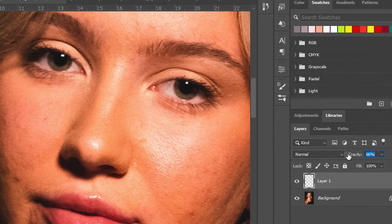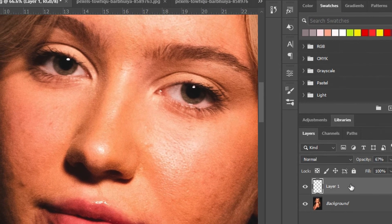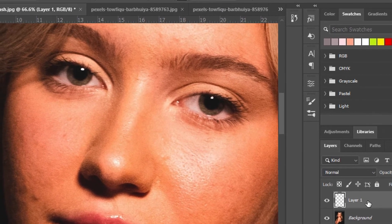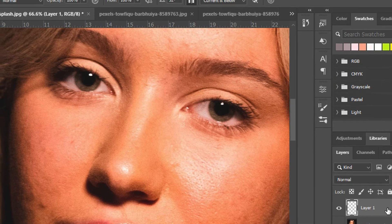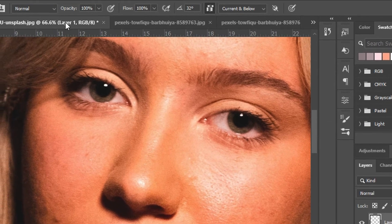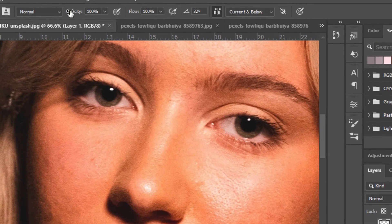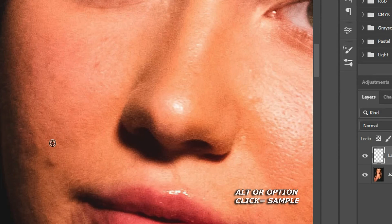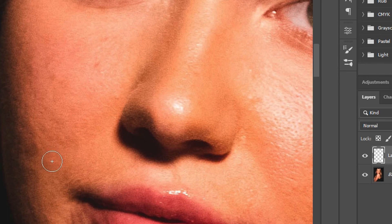Make sure the hardness is zero and the opacity is 100. You can reduce the opacity later depending on your outcome — by reducing the opacity of your brush or of the layer that you painted. Set the flow to 100 as well.